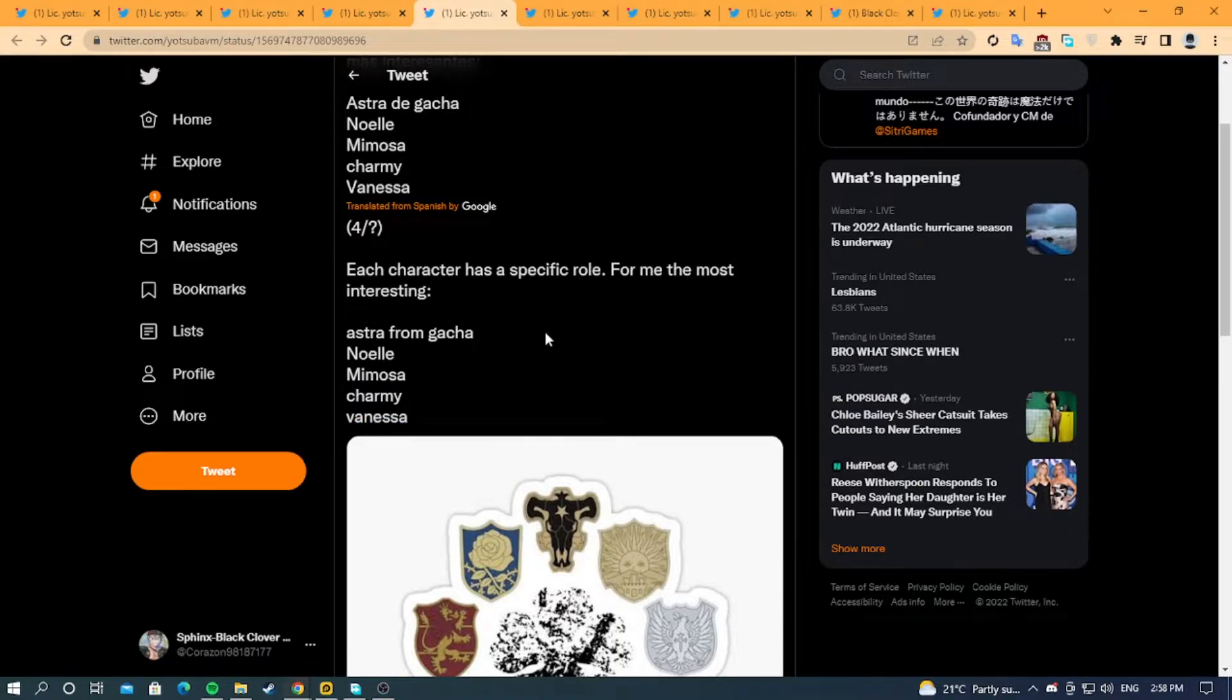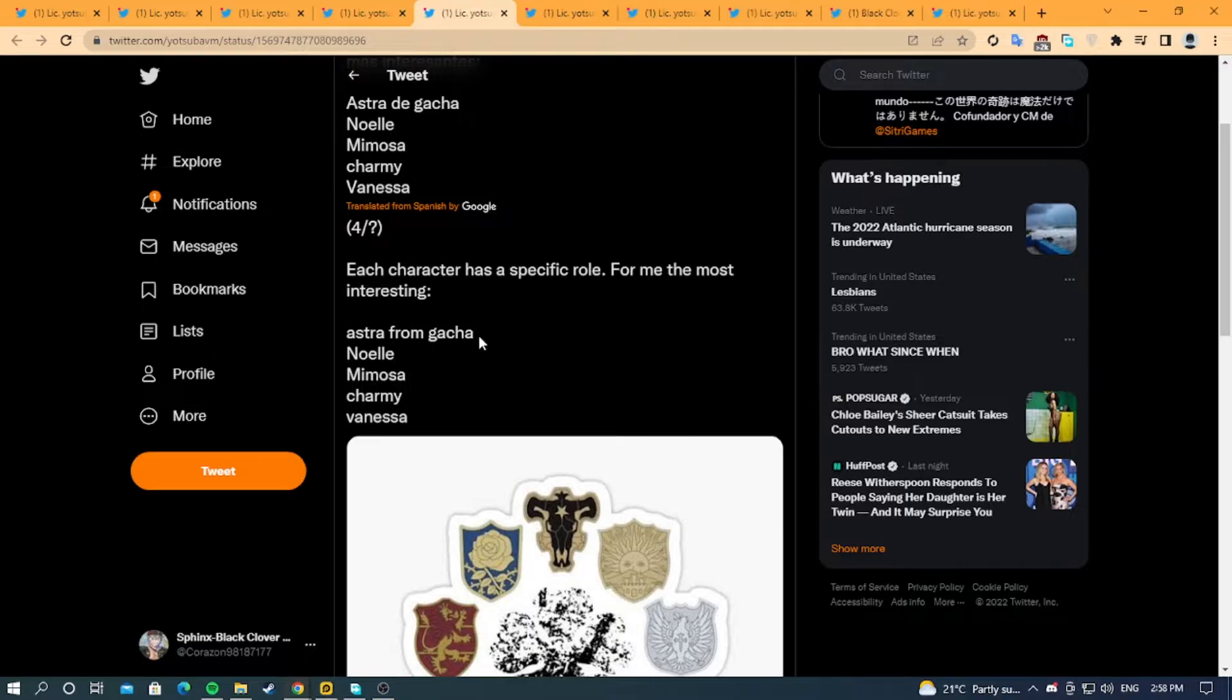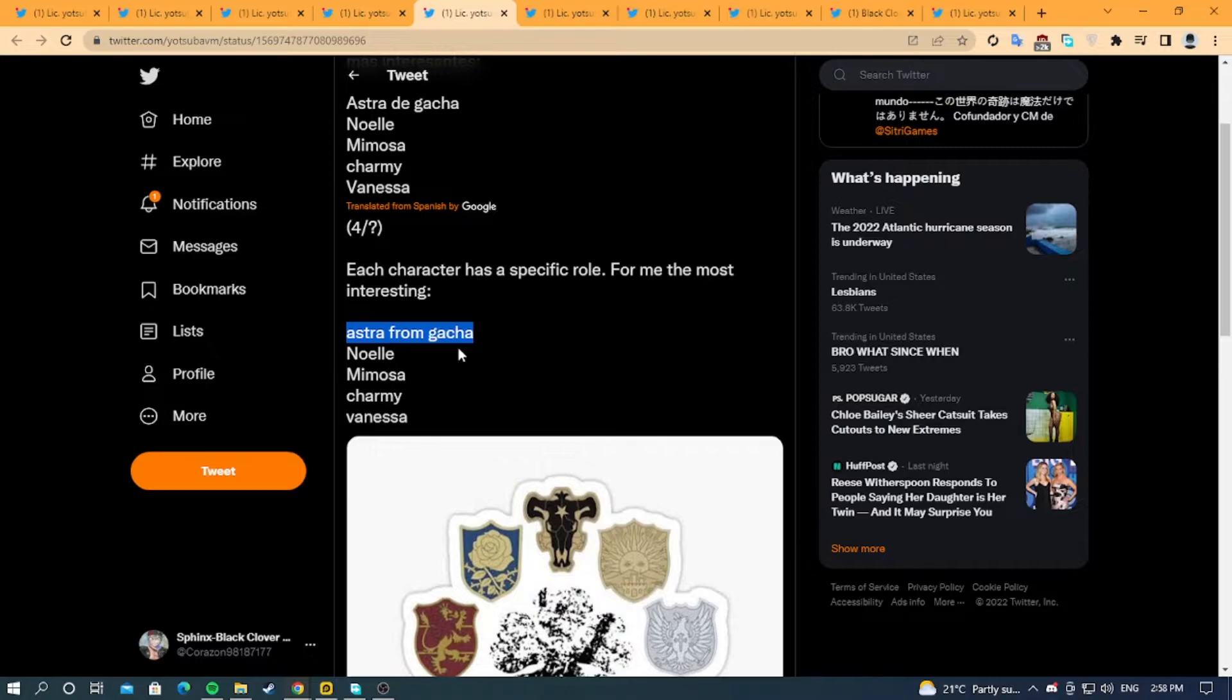For him, the most interesting are Asta from gacha, Noelle, Mimosa, Charmy, and Vanessa. As you can tell, he says Asta from gacha, which means we will have two Astas - one from gacha and one from free to play.